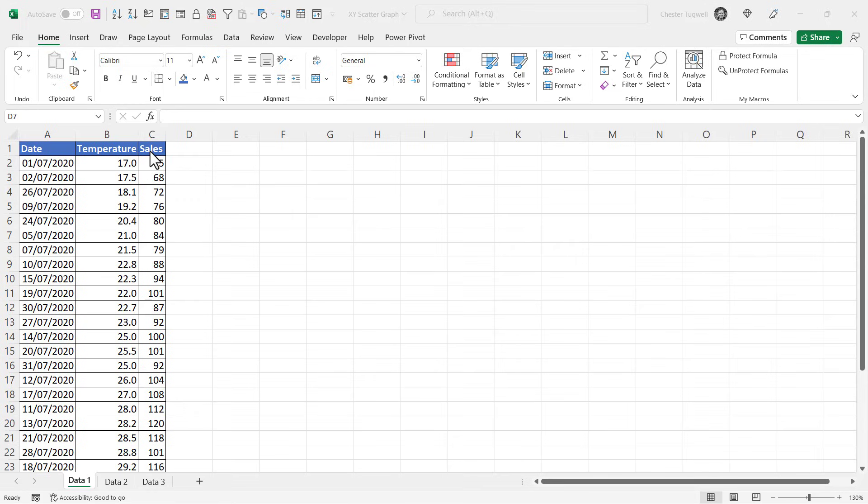The temperature data is the highest temperature on a particular day, and then the sales column shows us how many ice creams have been sold on that day. So we're looking to see if there's a relationship between these two columns of data. Although we've recorded the particular day that this data relates to, we don't actually need that date column in our chart.